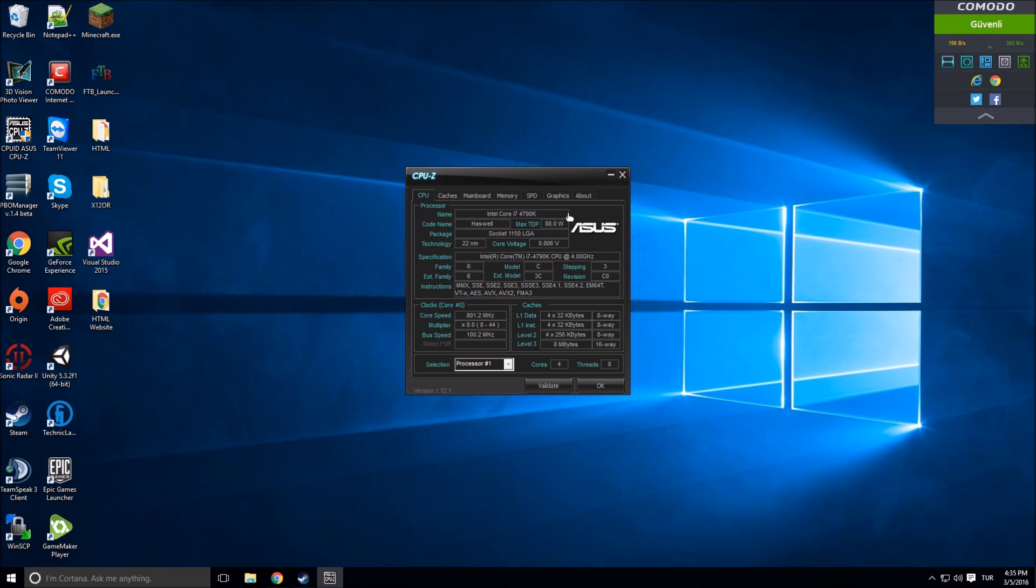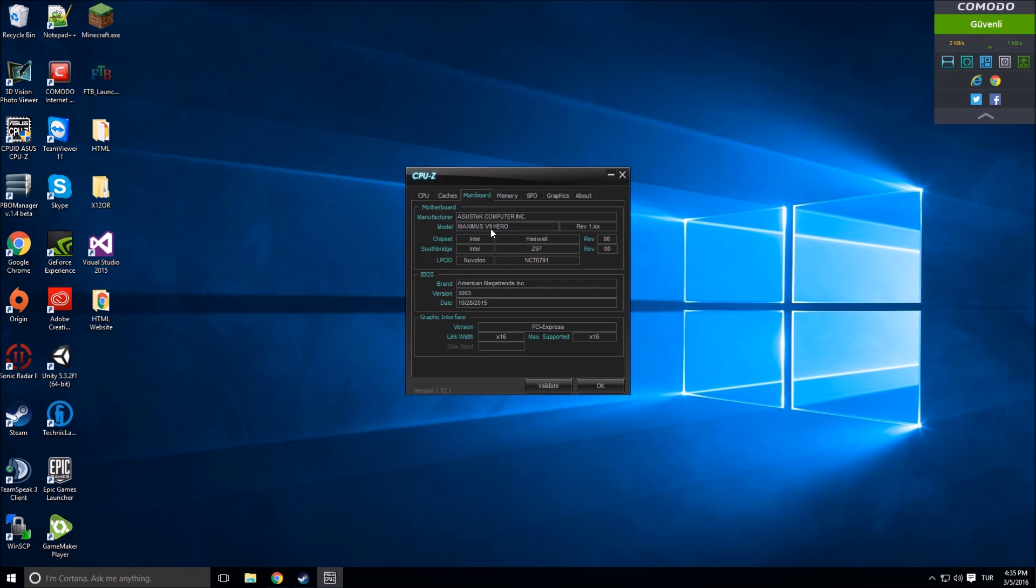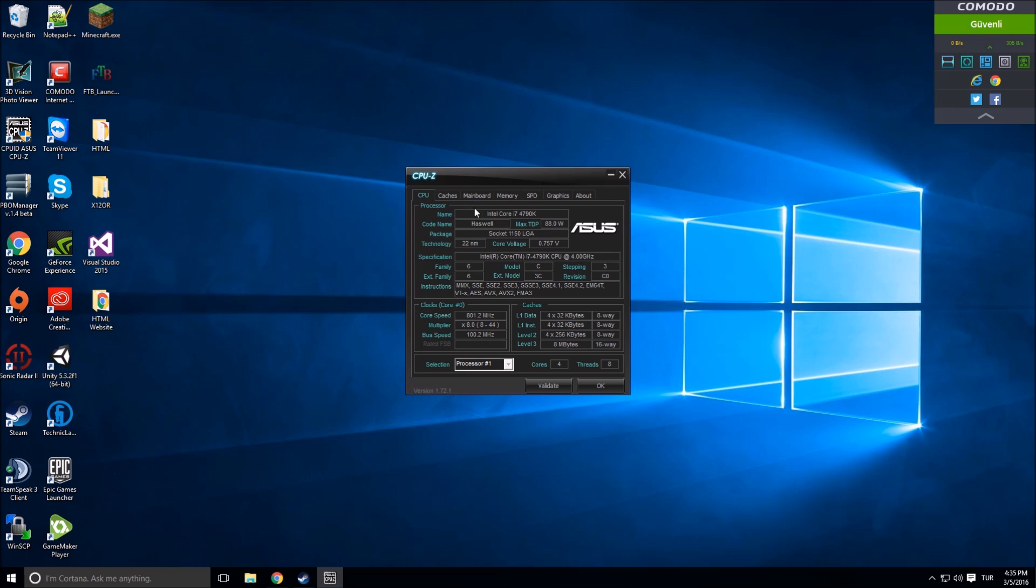Motherboard chipset Intel Haswell, CPU as well. This is the voltage core voltage. Technology: 22 nanometers. We talked about that. There's specification: family 6, extended family, model, stepping revision.